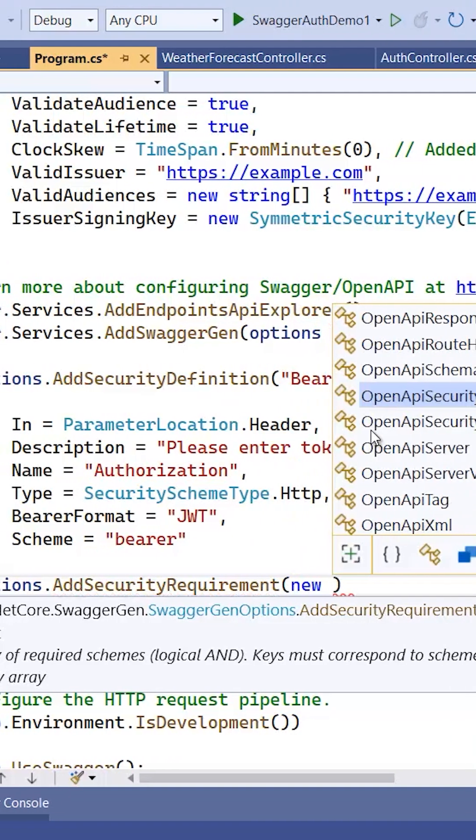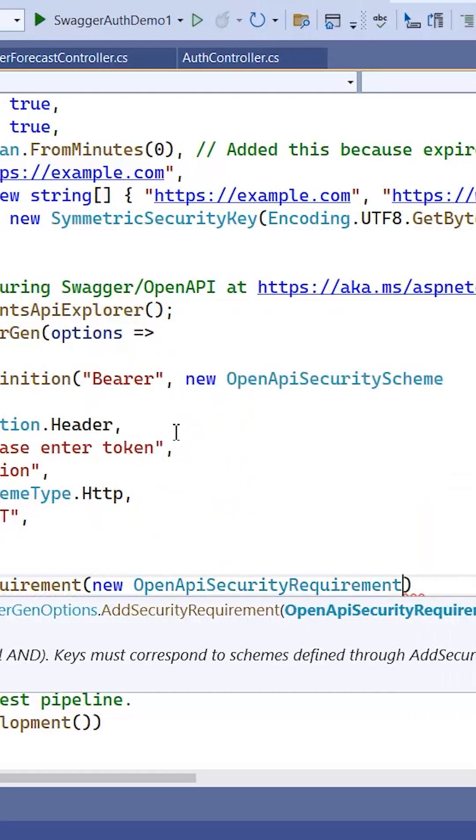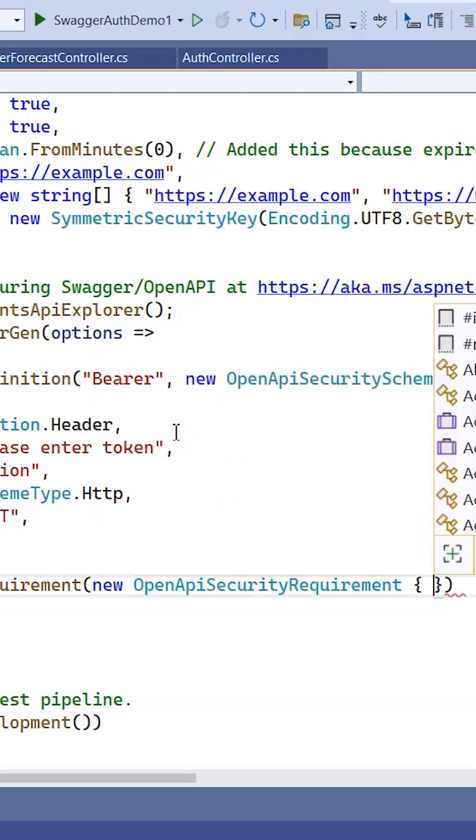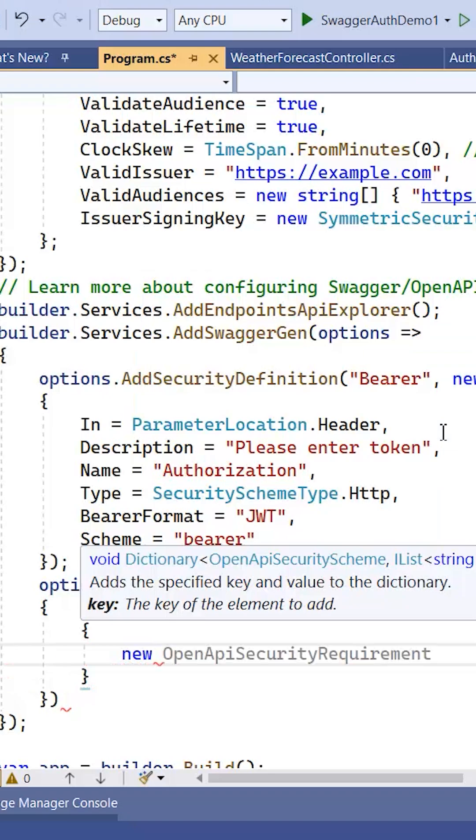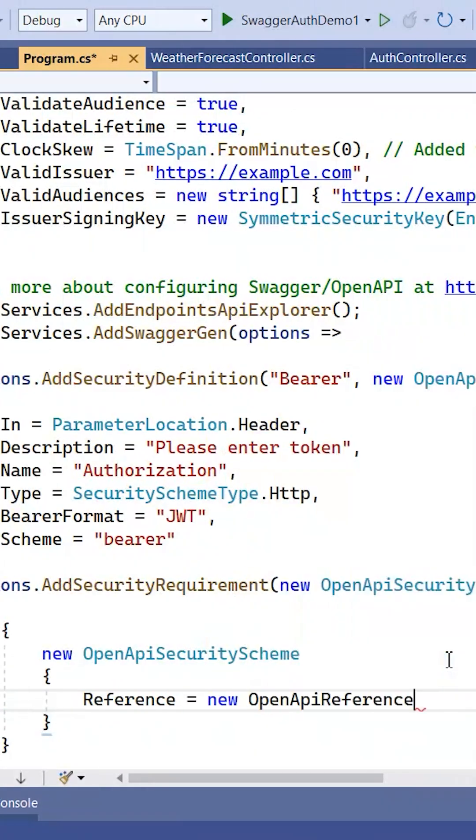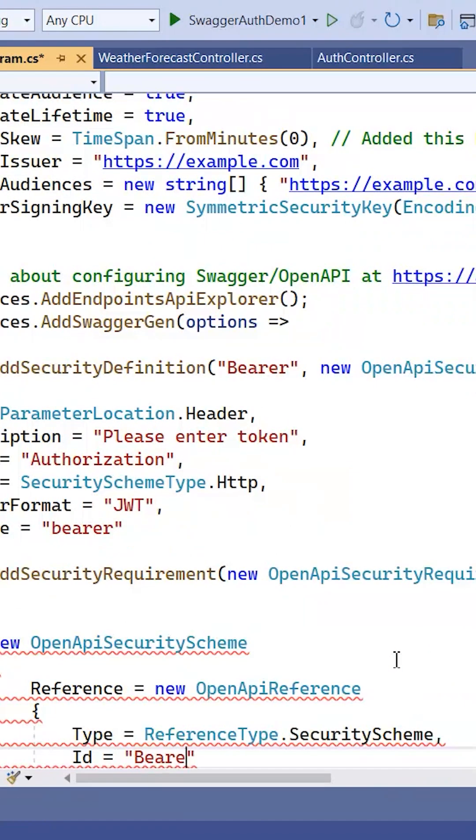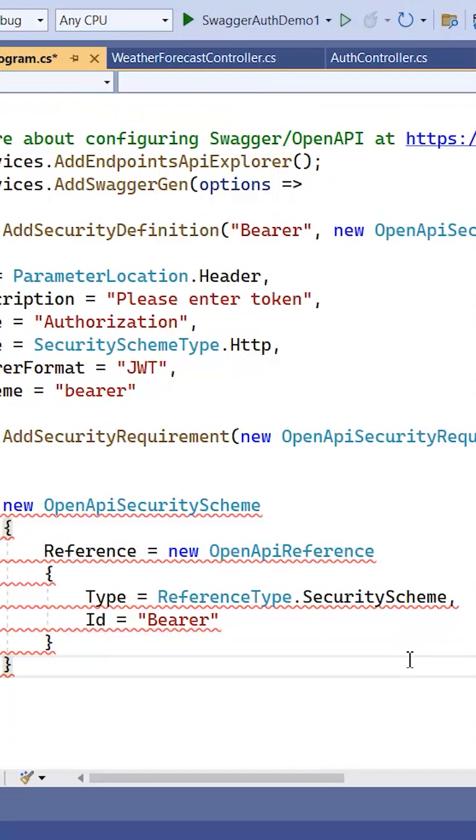And in this one, new OpenApiSecurityScheme with reference OpenApiReference bearer. So this is the ID which I have.